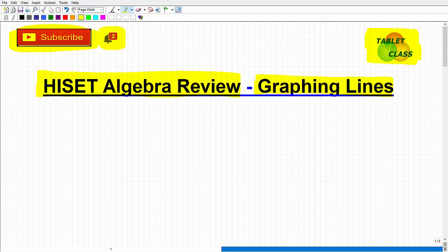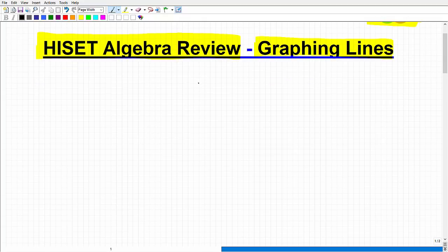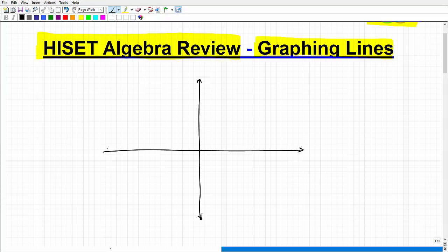With that being said, let's get into this concept of graphing lines. In algebra or in mathematics in general, you'll probably see this — basically what we call an X,Y axis or Cartesian plane. There are a lot of different ways you can think about it, but basically it's a grid system. We have an X-axis and a Y-axis. Hopefully this looks familiar to most of you.